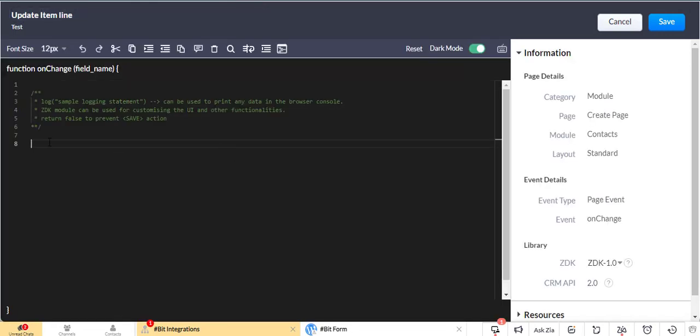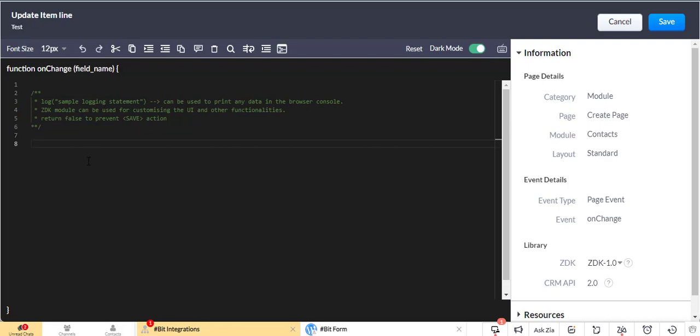Now write the client script code here. I have already written the client script code. I paste it here.